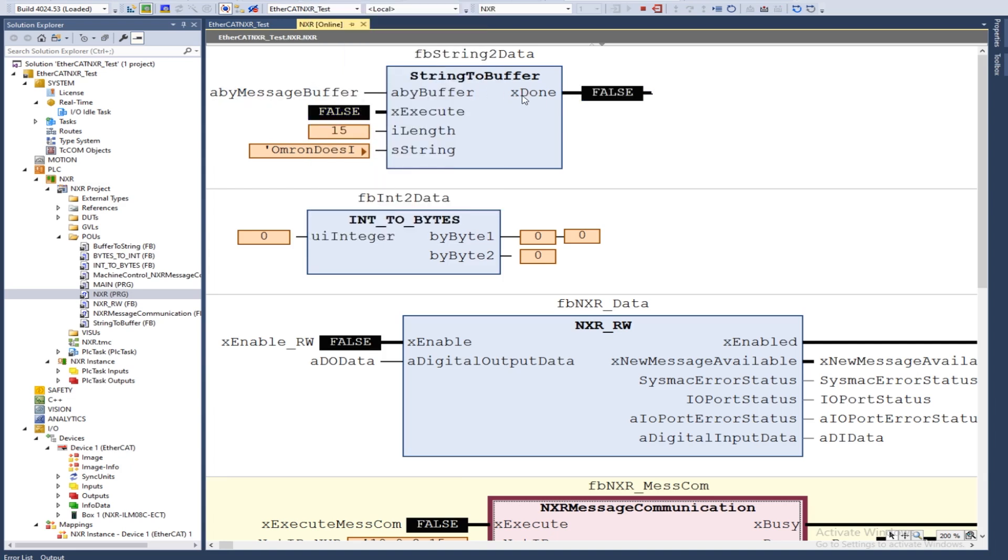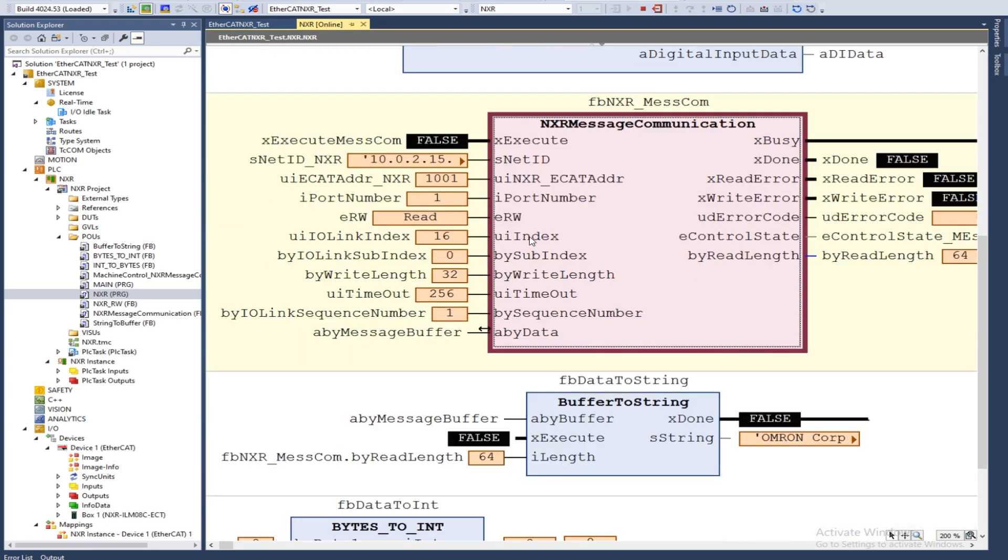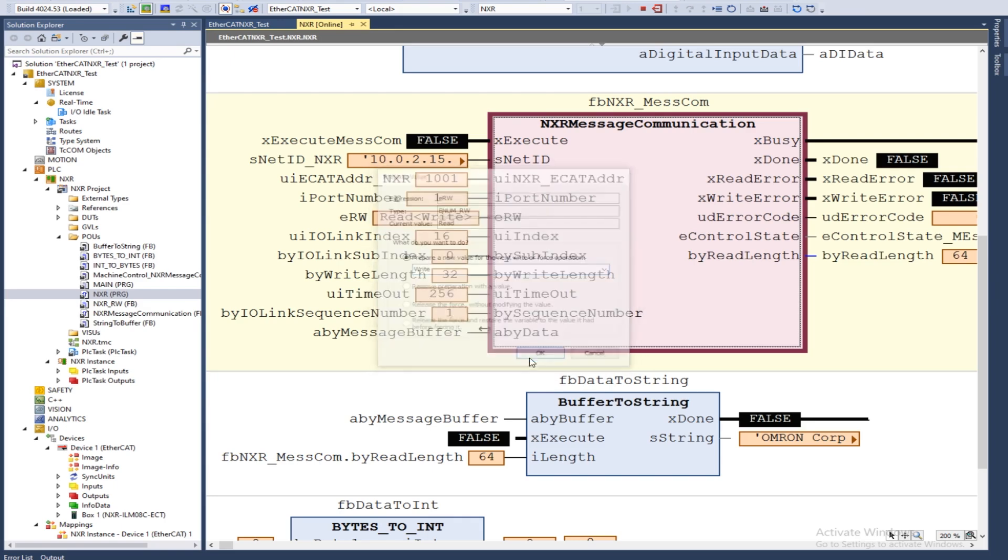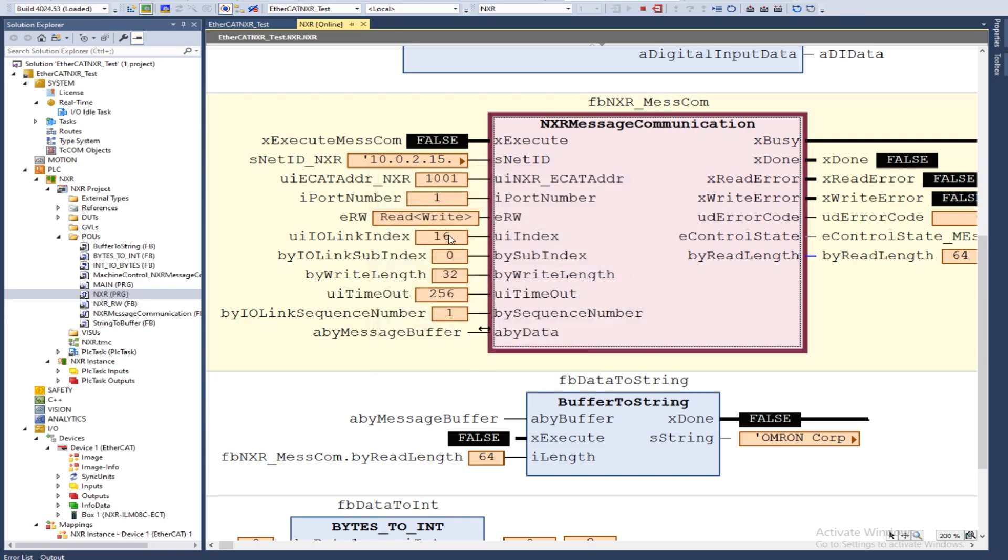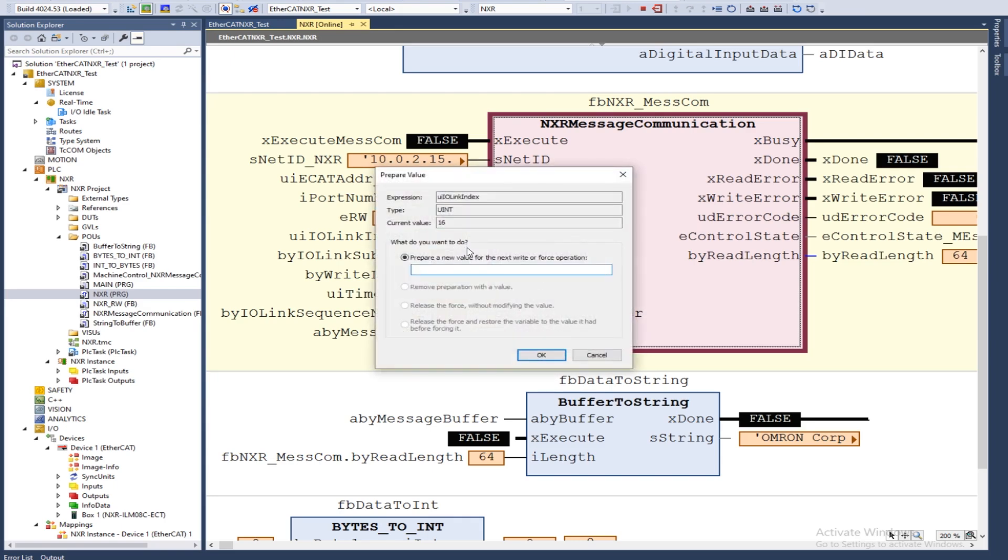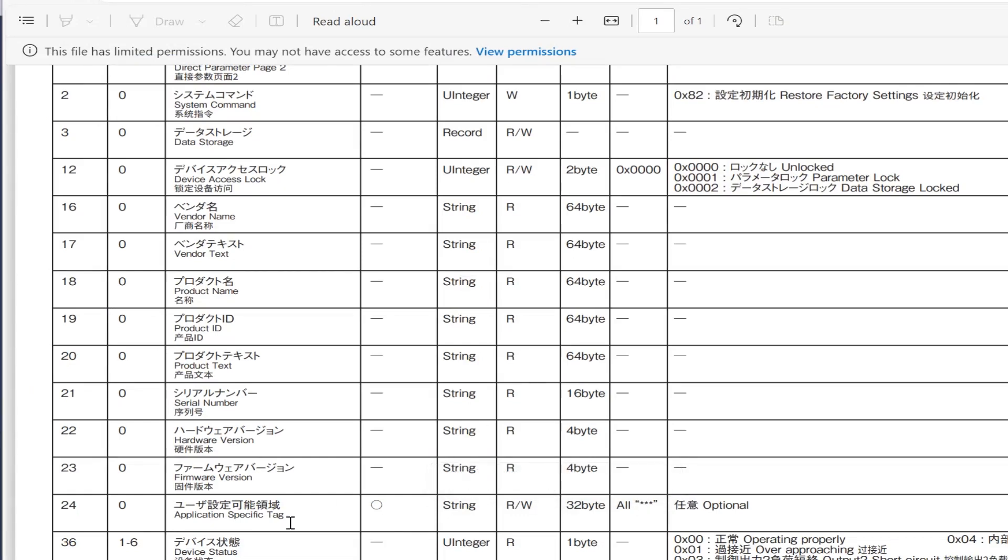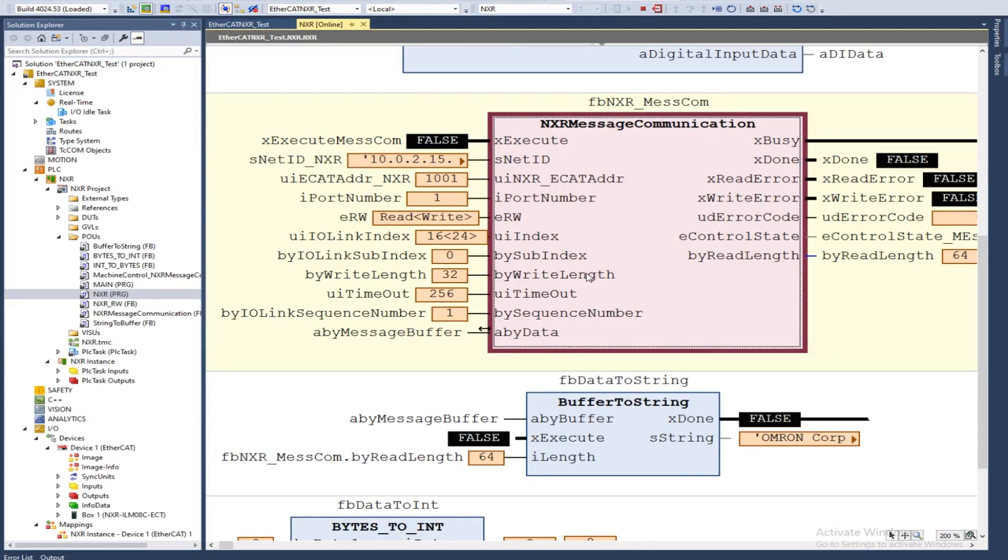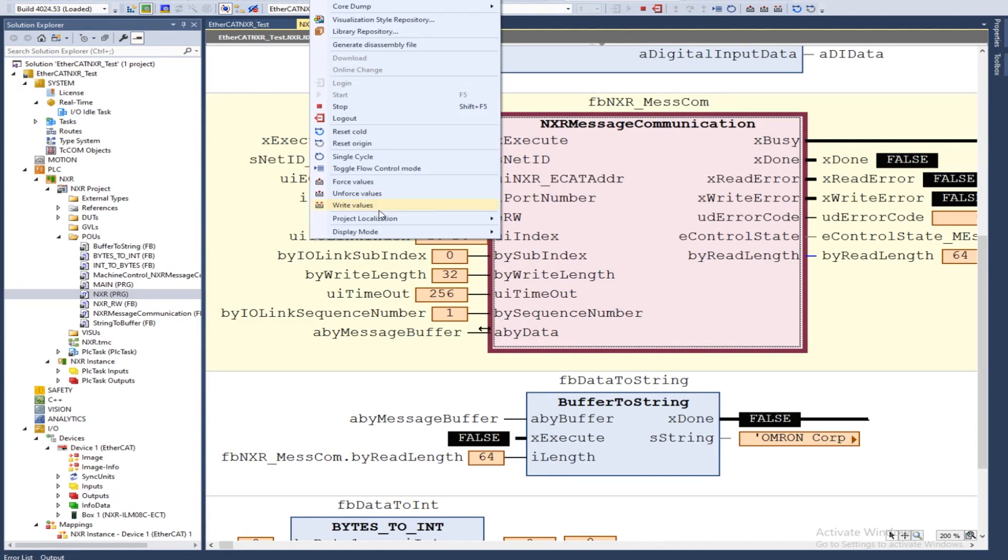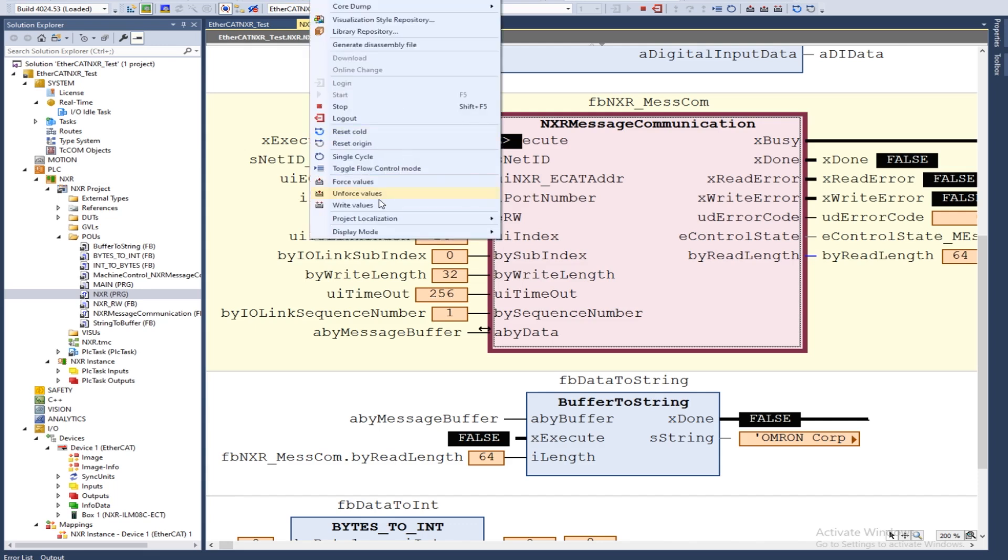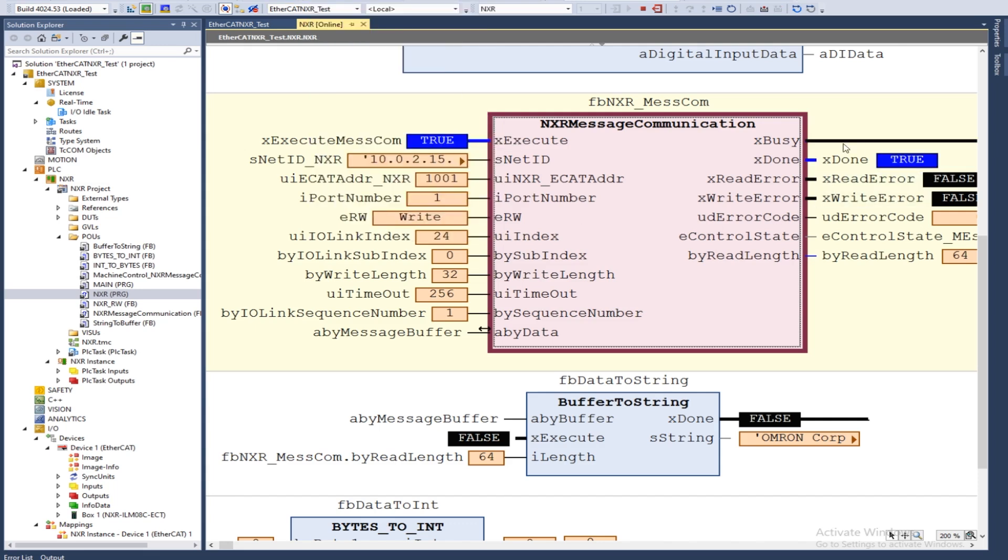That's being fed into this ABY message buffer. This string has now been converted into an array of bytes and then fed into the block. Now we're going to write. We want index 24. Just to verify, we'll take a look at what the length is. We can see that our length is 32 bytes. That matches with our module. Easy and busy. Now it's done.